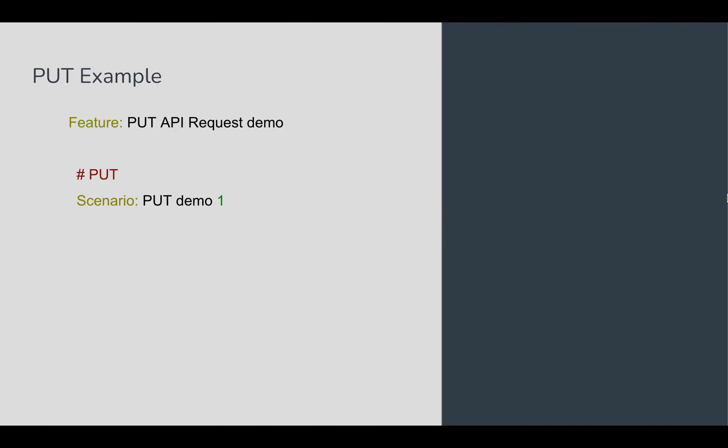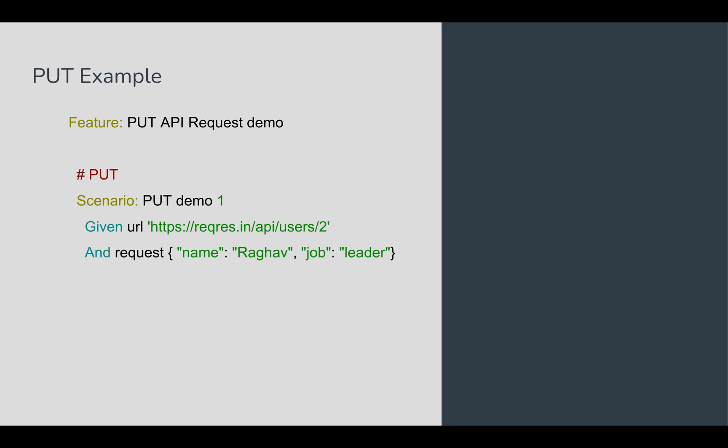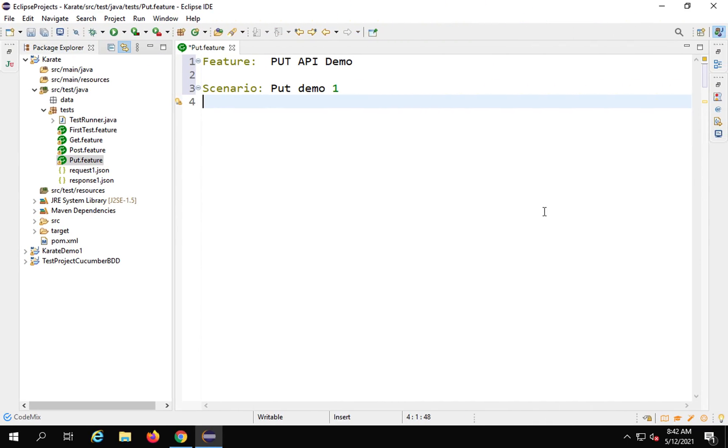In this example, I'll be creating a very simple PUT API request. Here I will say Given URL, and then I'll have to give the request body. I'll say Given URL and copy and paste the URL here.